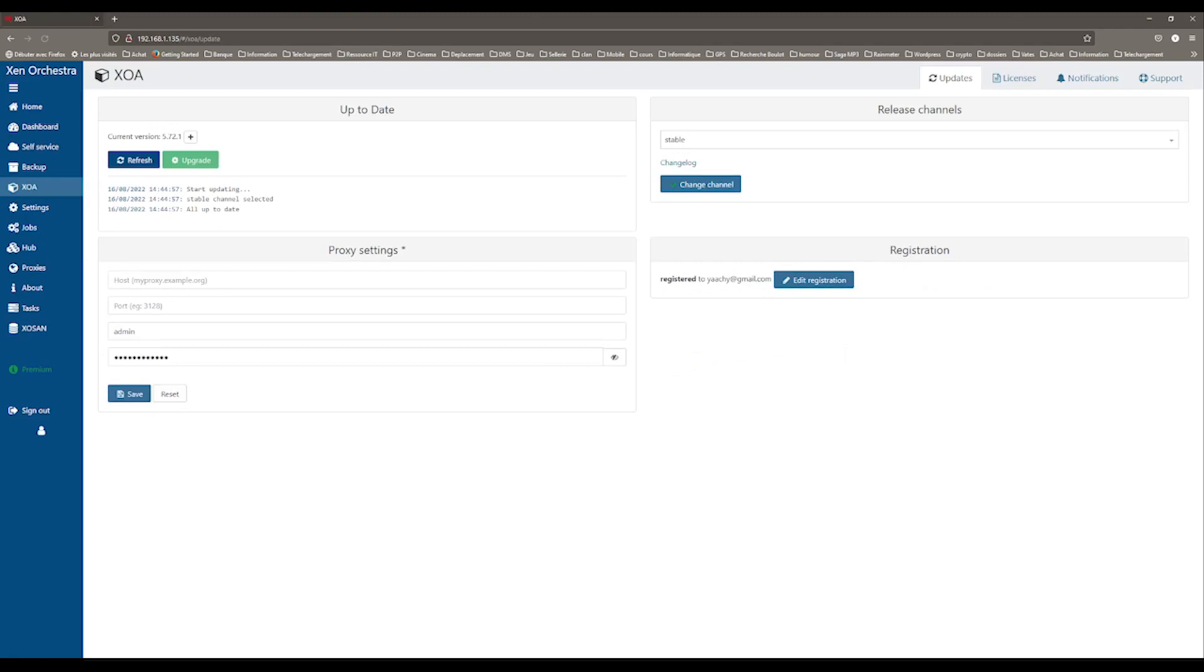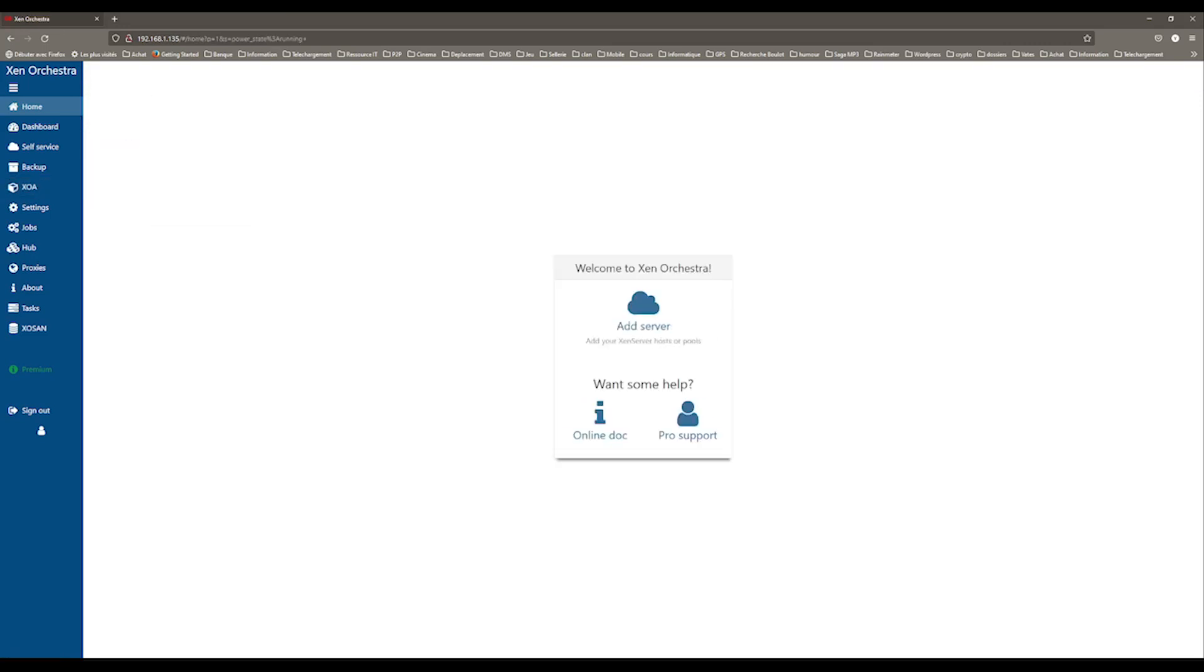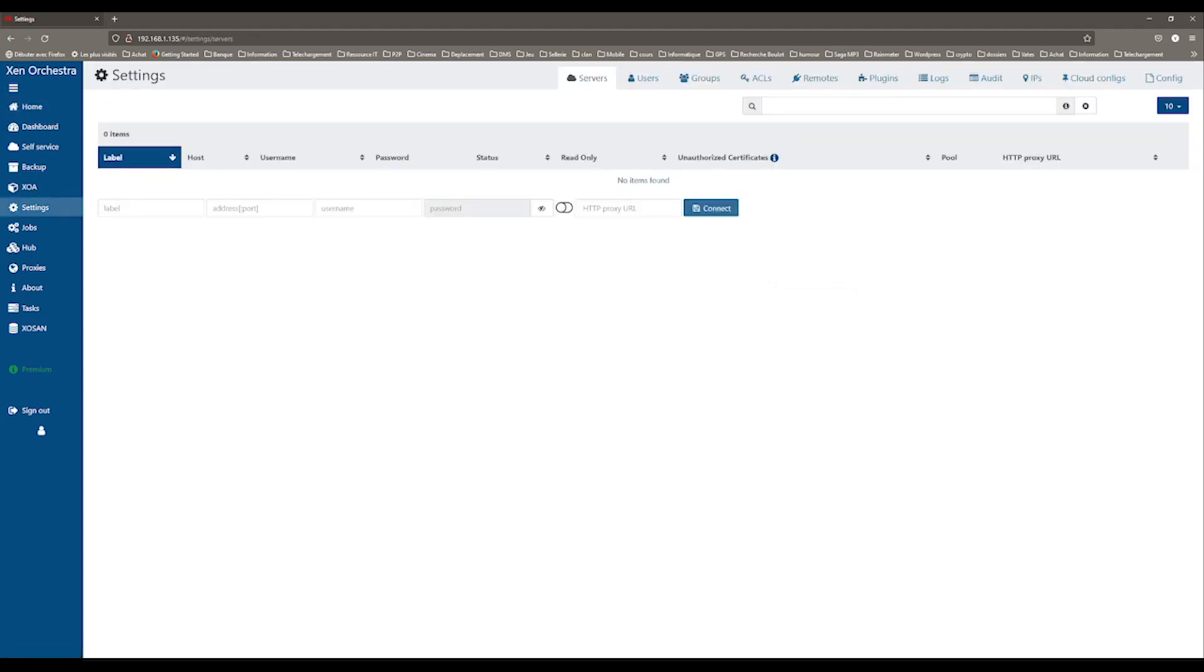The next thing you can do is to connect your primary host. At the moment, if you go to the home page and select VM, you can see that there is no server connected to Xenorchestra. To change this, go to the Settings tab and select Servers.